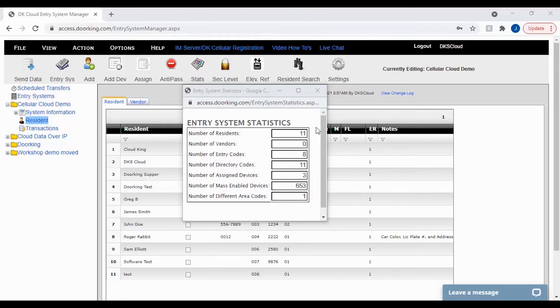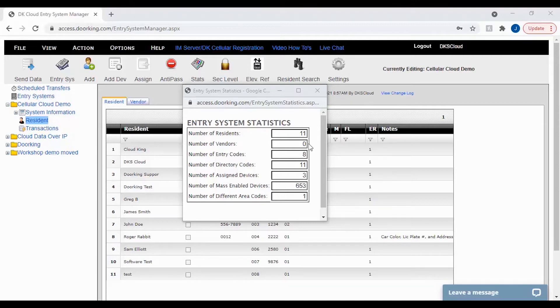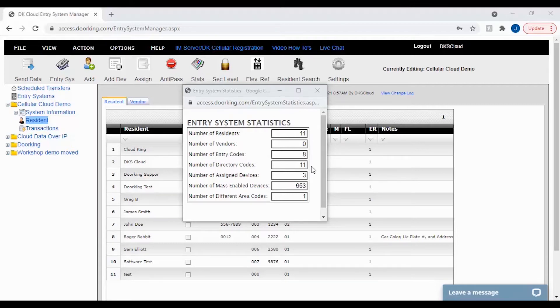This tool is used by tech support sometimes to give us an idea of what might be going on. If there is a memory issue where you are unable to add new residents or vendors, we would look here to see what the resident count, vendor count, and directory code count is and compare that to your memory size in system information. If the directory code count matches your memory size, you will need a new memory chip.